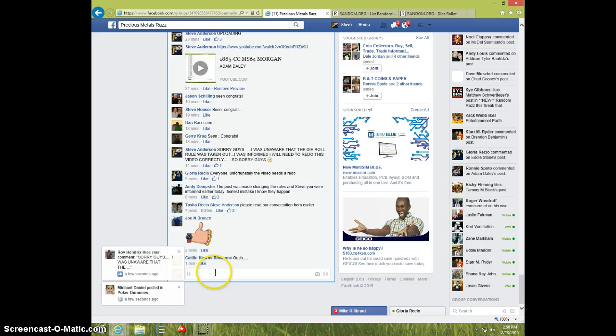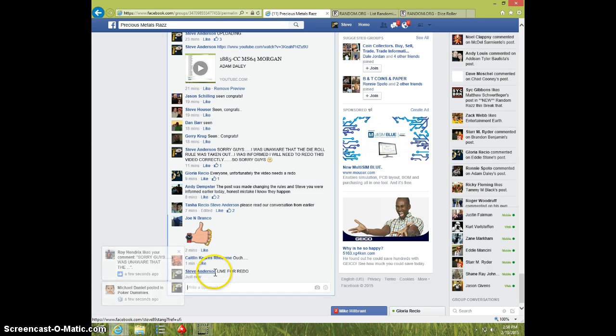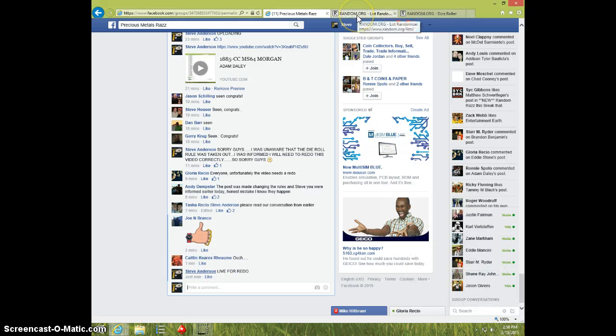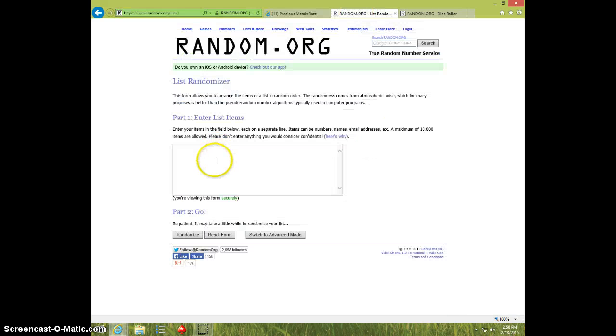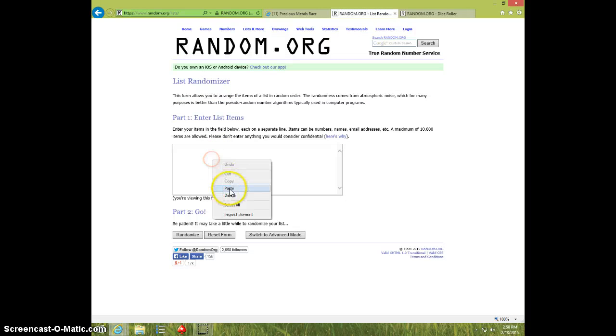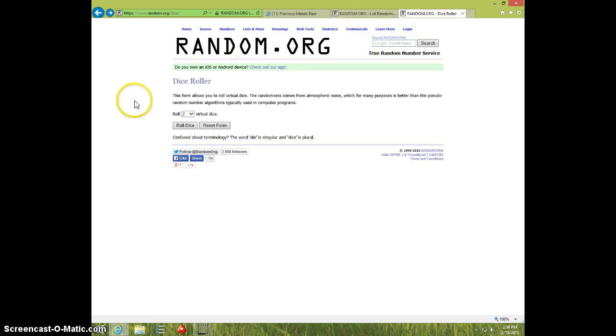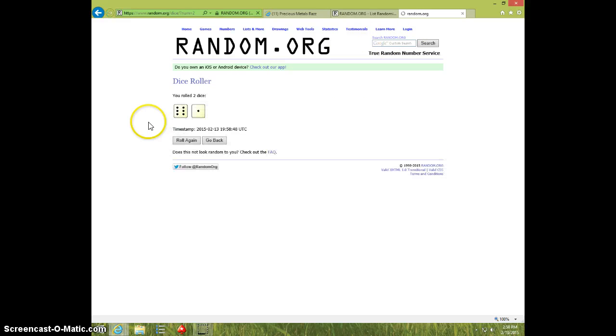Type live for redo. 258. Paste the list, 300 spots. Two dice, no snake eyes. We're going seven times.